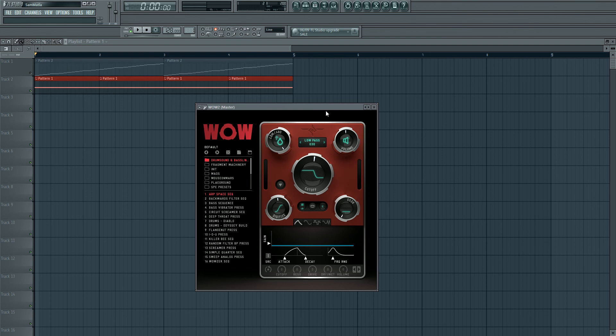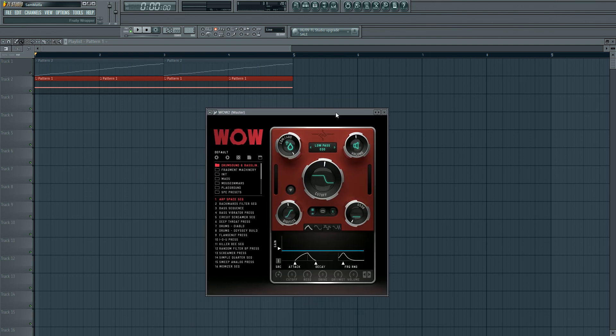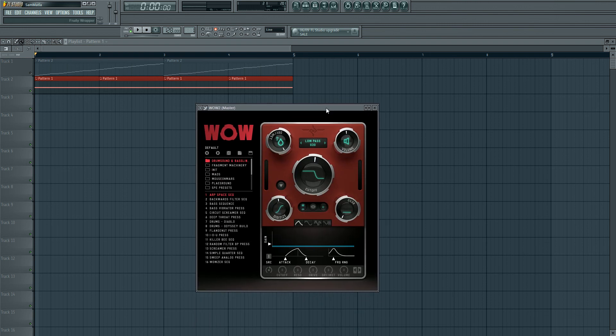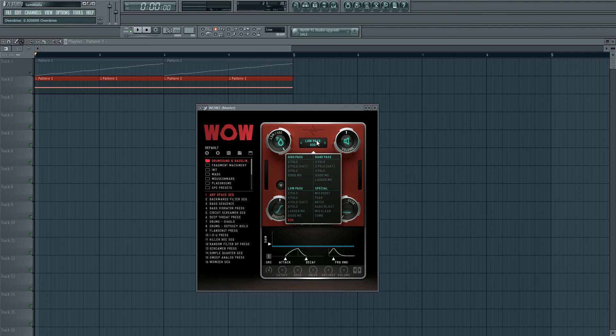And I think that's one of the things that really sets this filter apart from the others. Because there are other filters out there which do offer a lot of features, including modulation. But I think the WOW2 really excels in that aspect, and also the filter types.